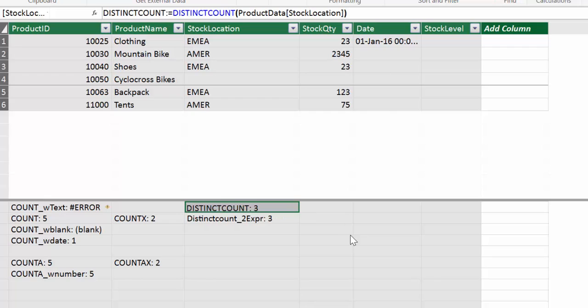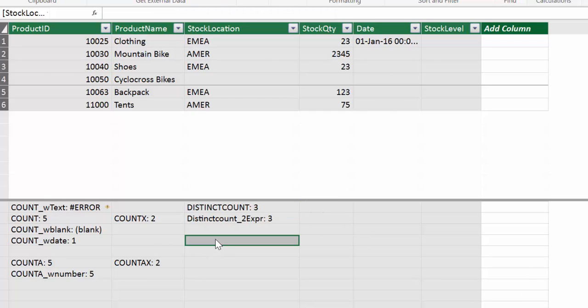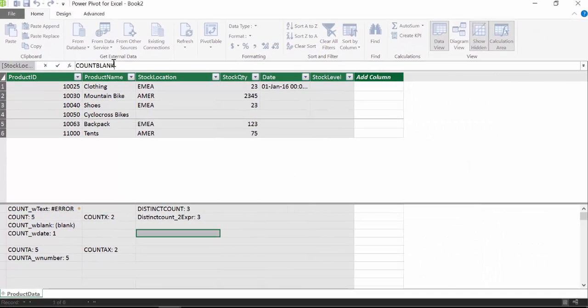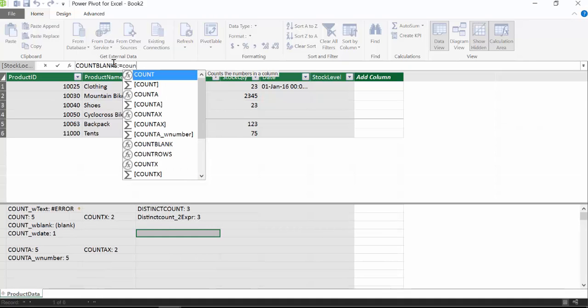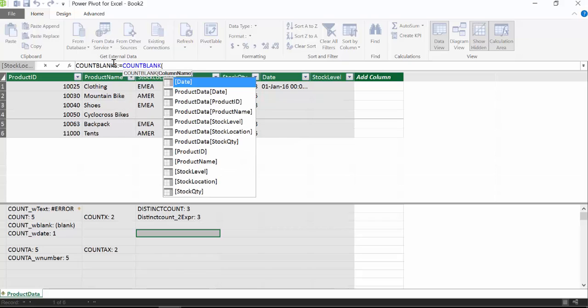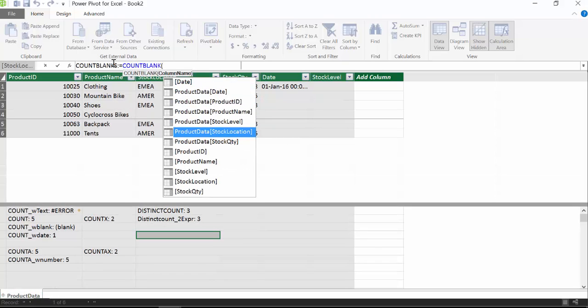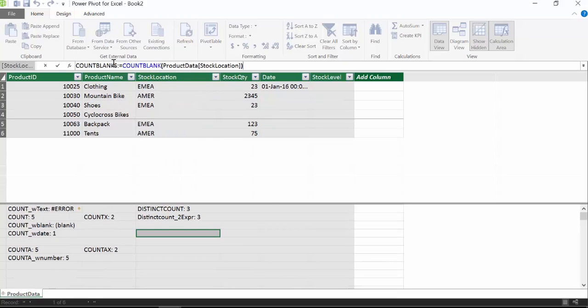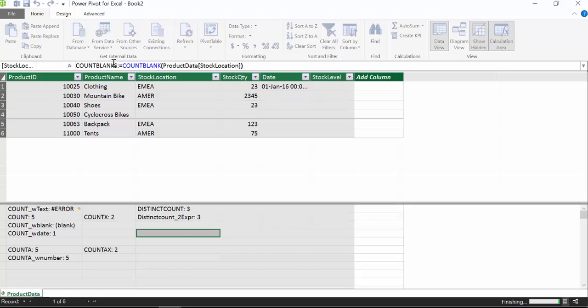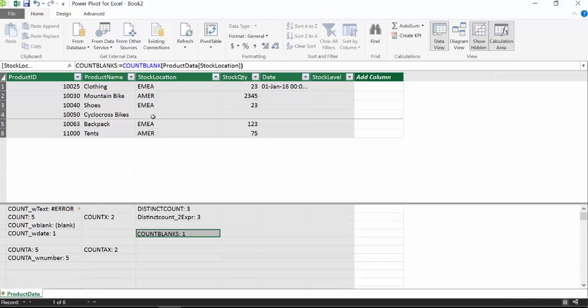So we have DISTINCTCOUNT. Let's go for the next one. And that is COUNTBLANK. And it does exactly what it says. It does count blanks. If we get the stock location, it is counting how many blanks you have on the column.